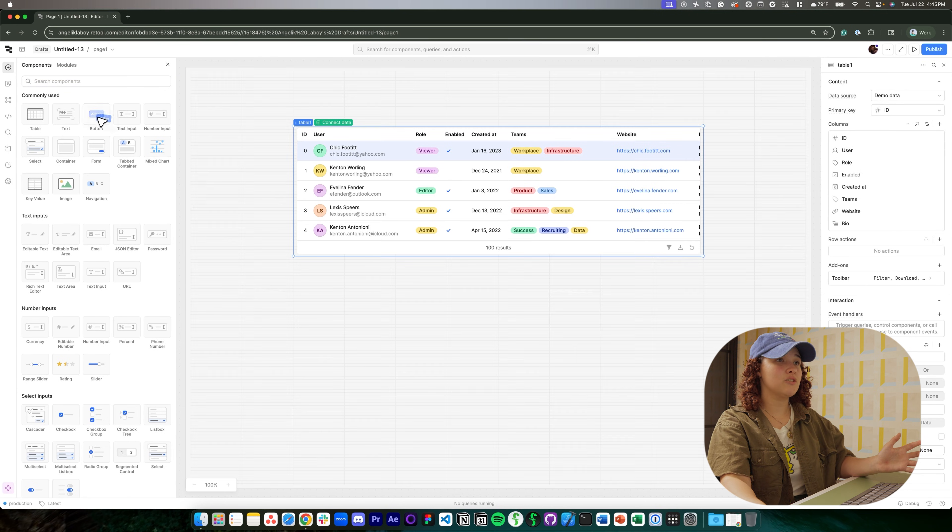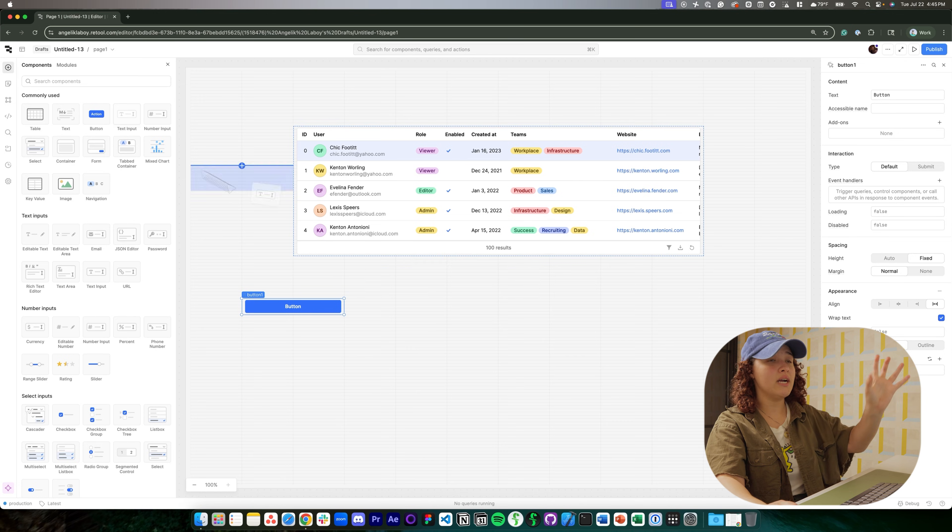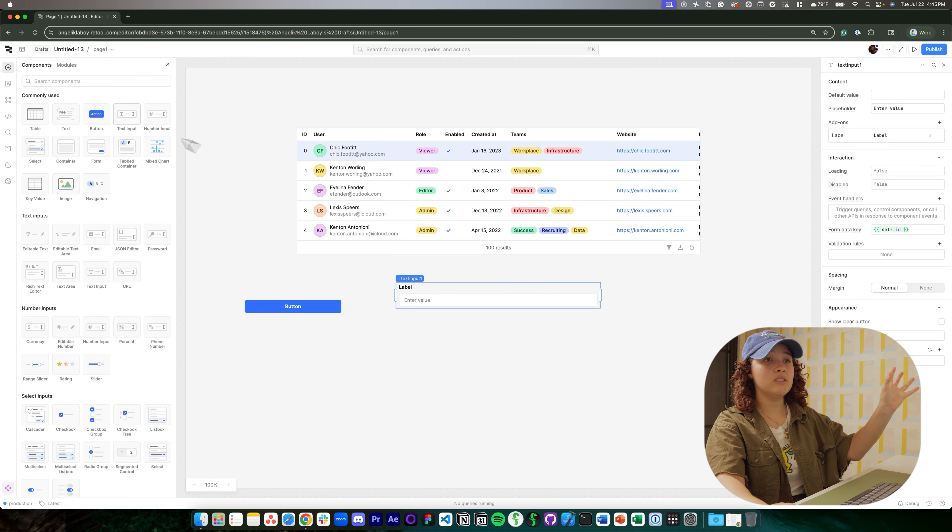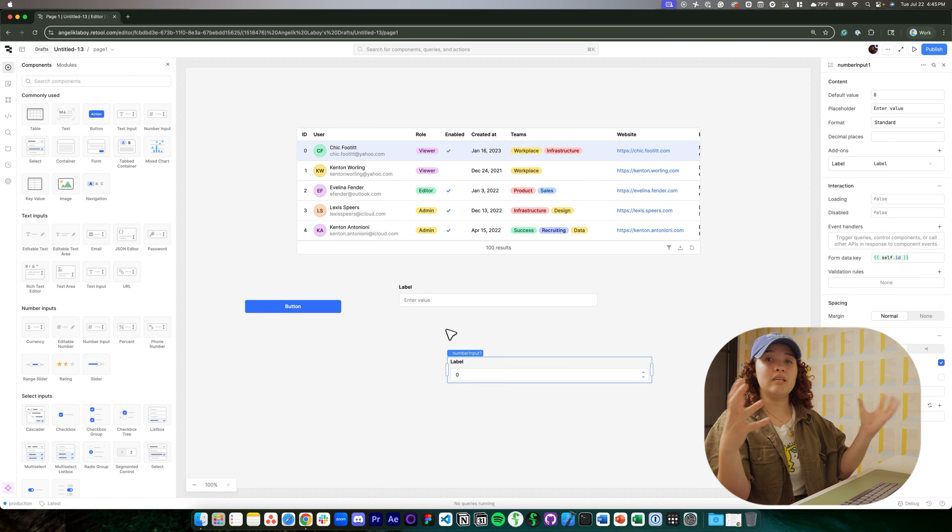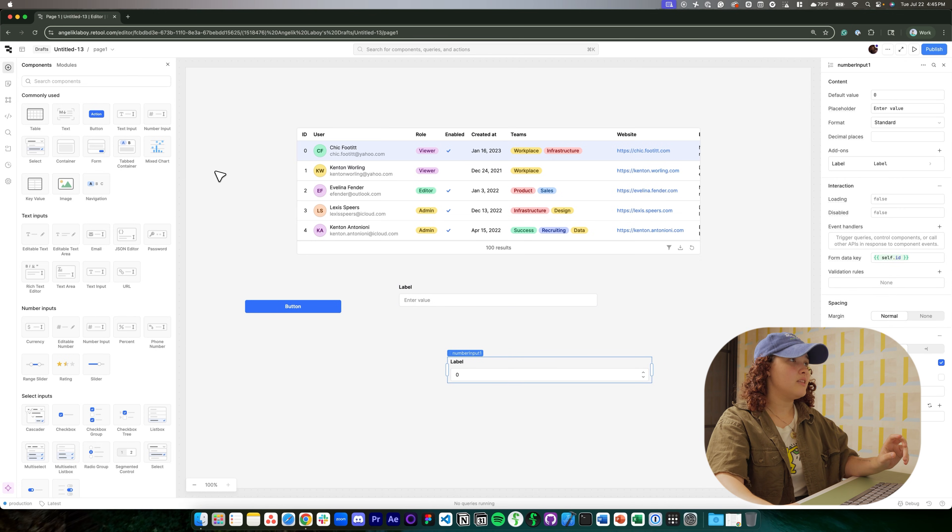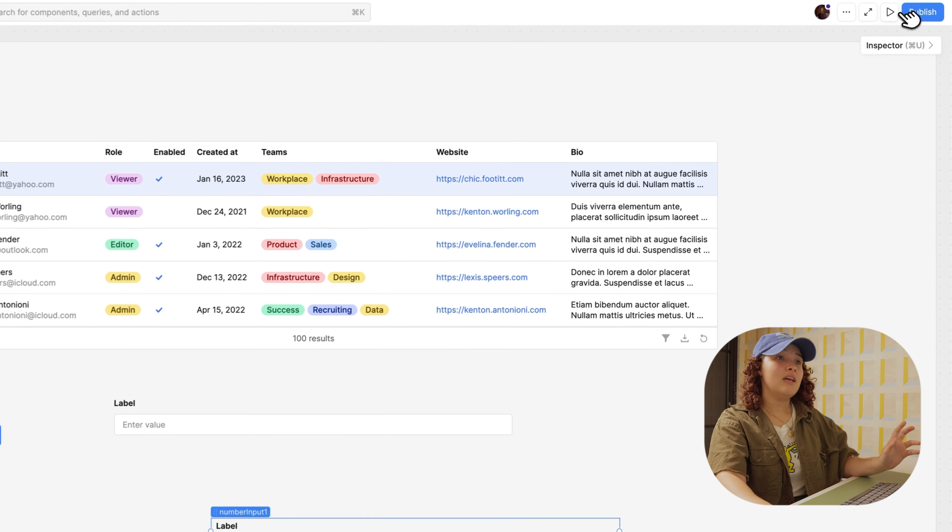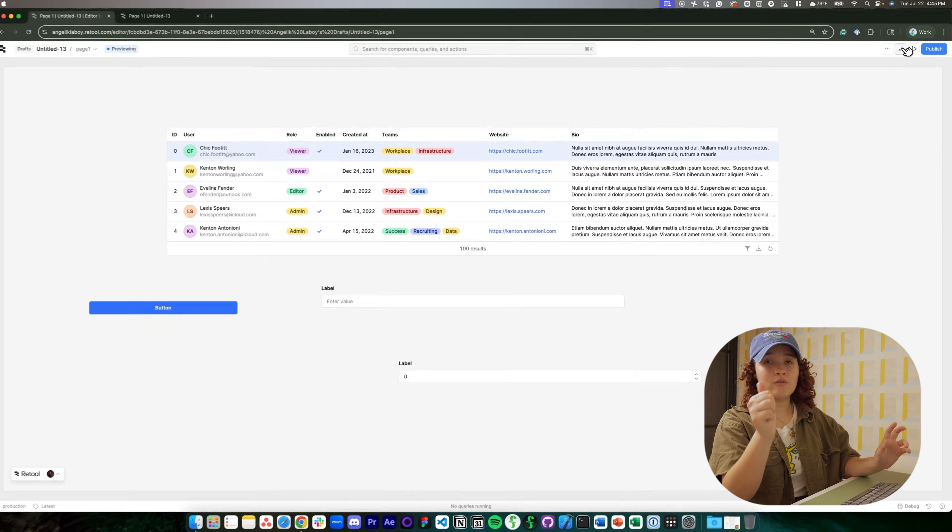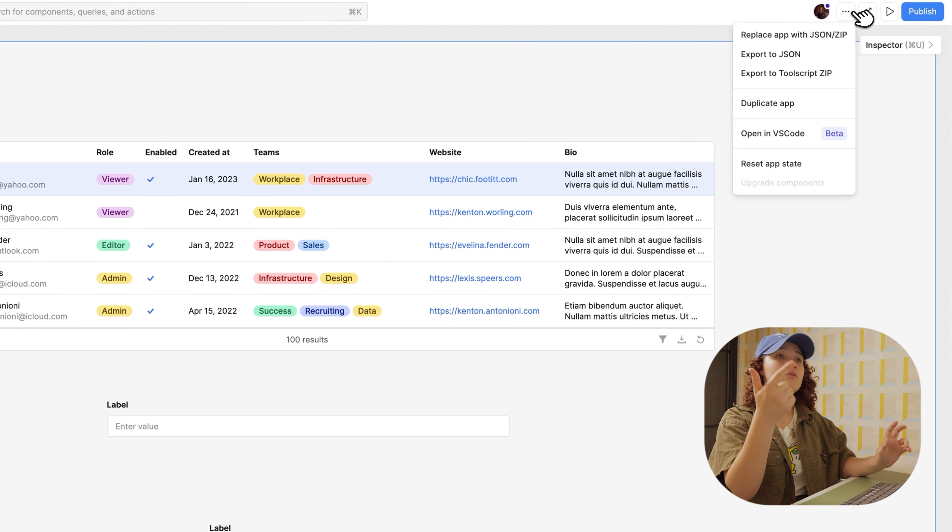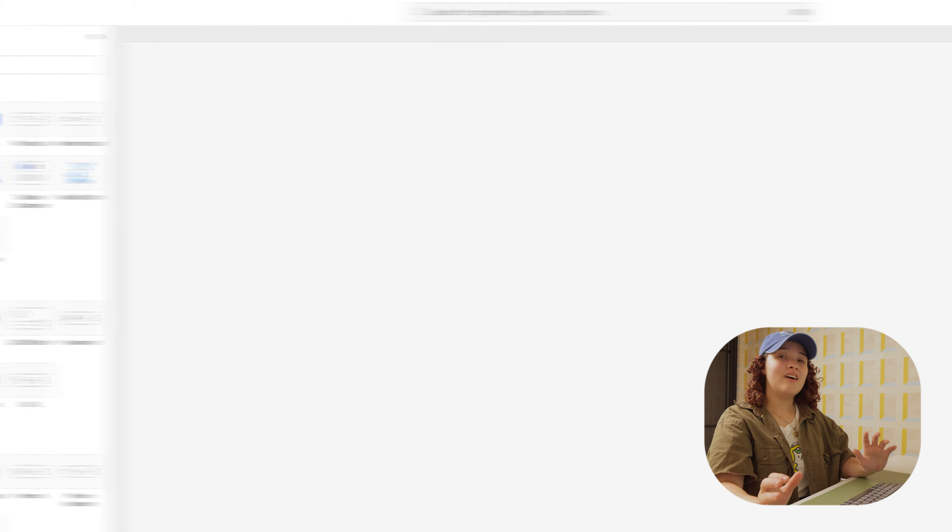The first thing that you see is the canvas, and this is where you would drag all of your components and build out your app's interface. At the top, you have the nav bar, and this is essentially where you will configure, preview, share, and manage your app.